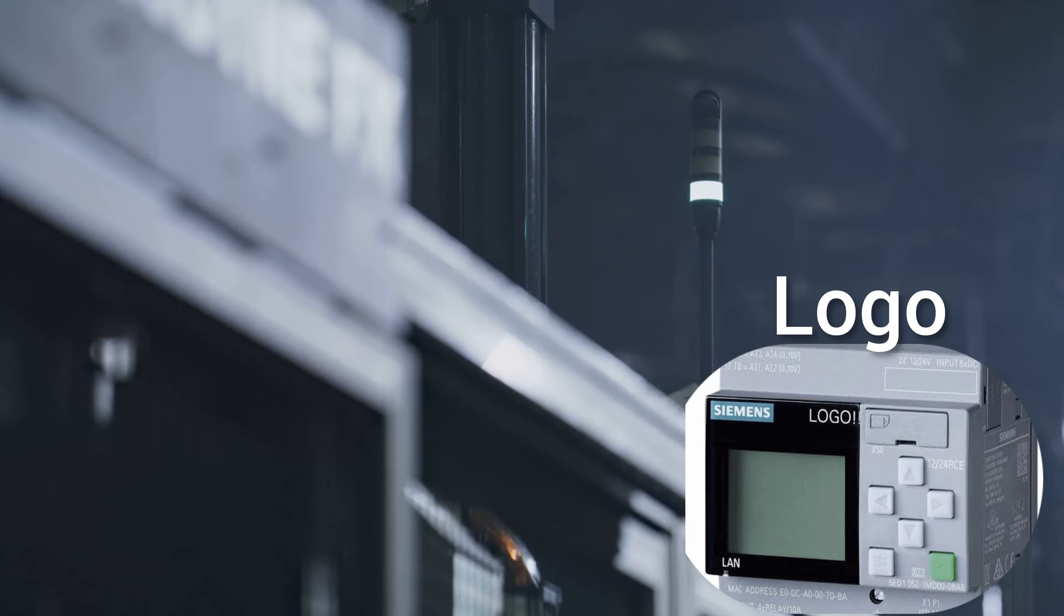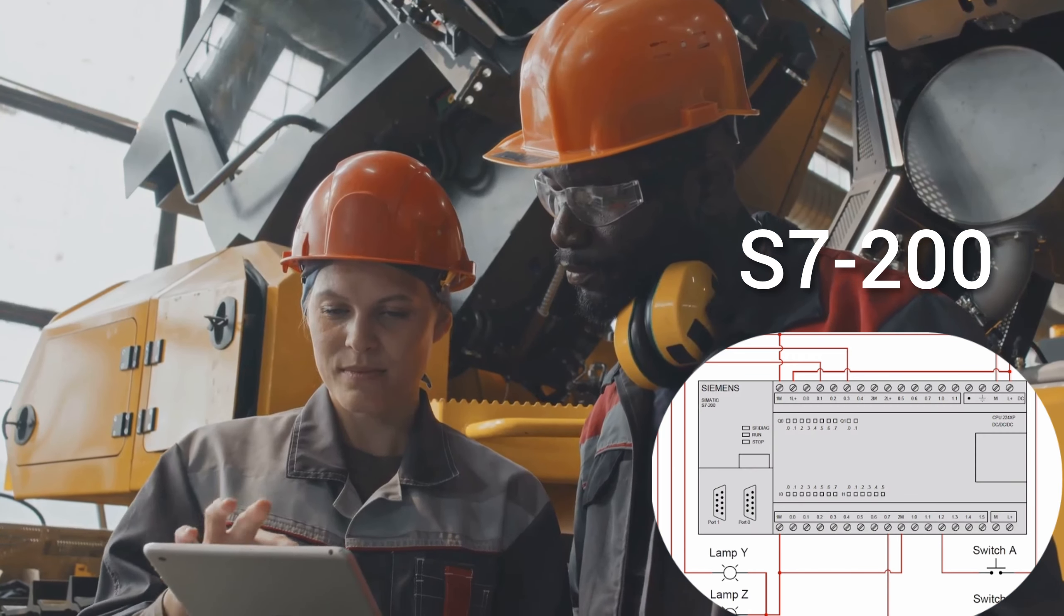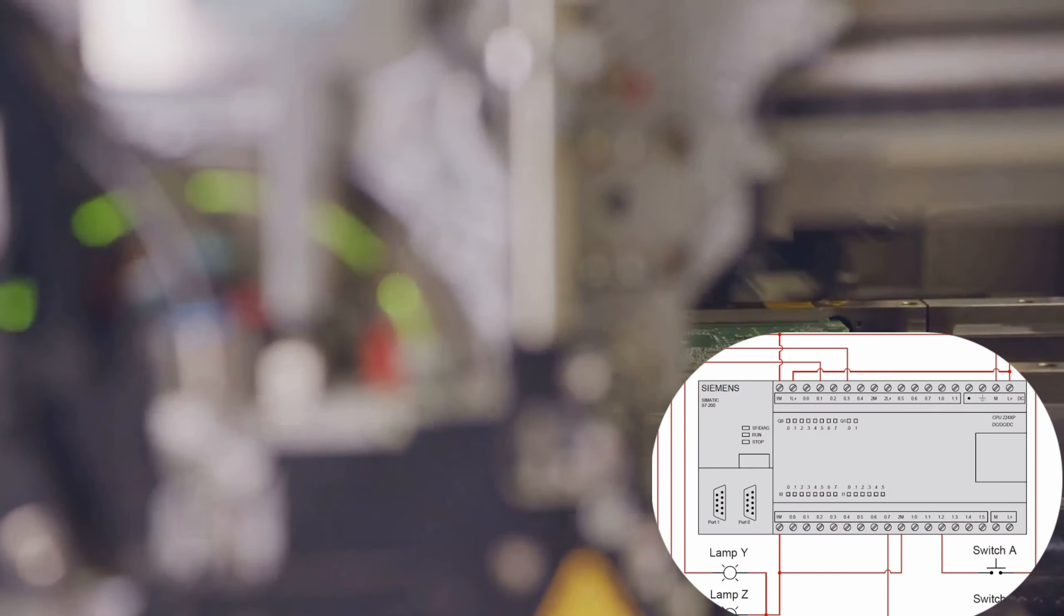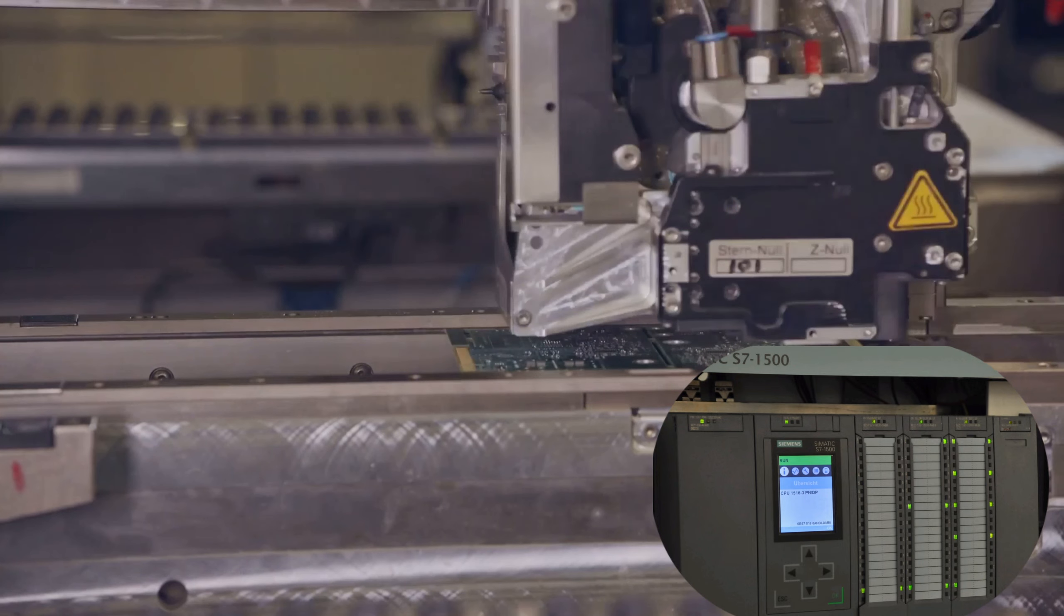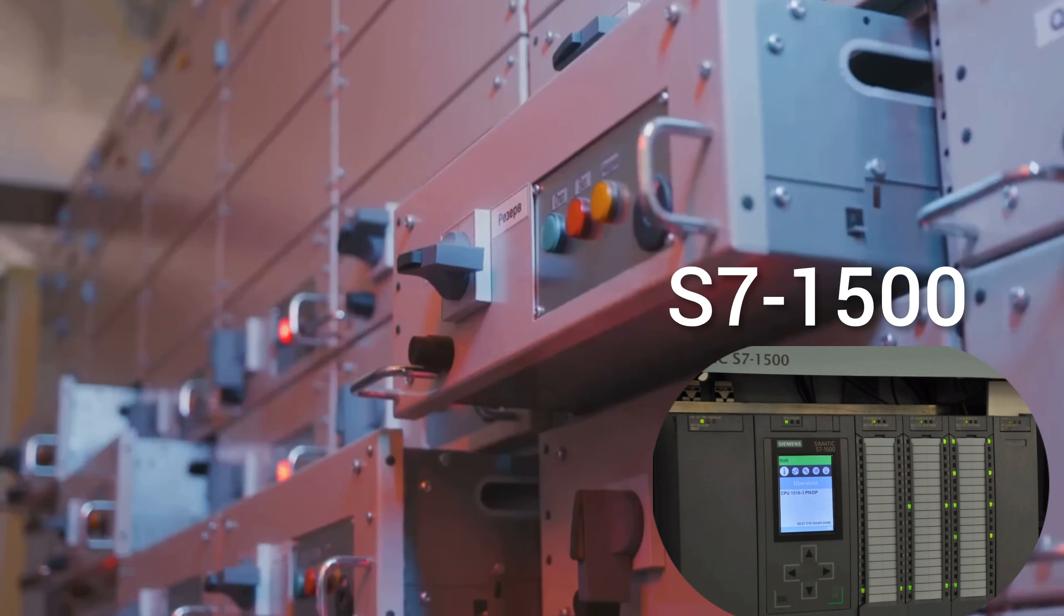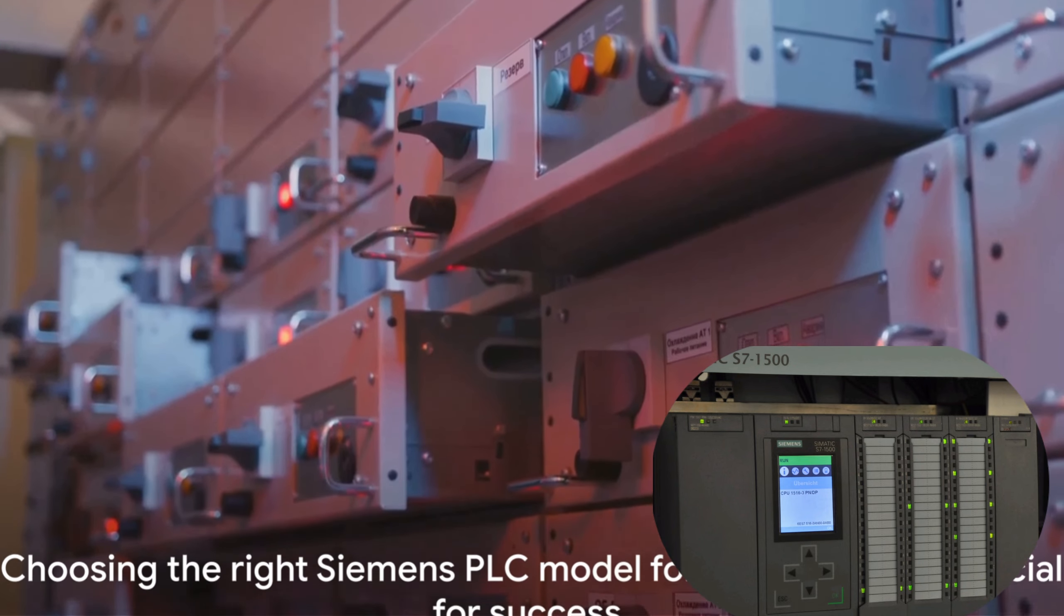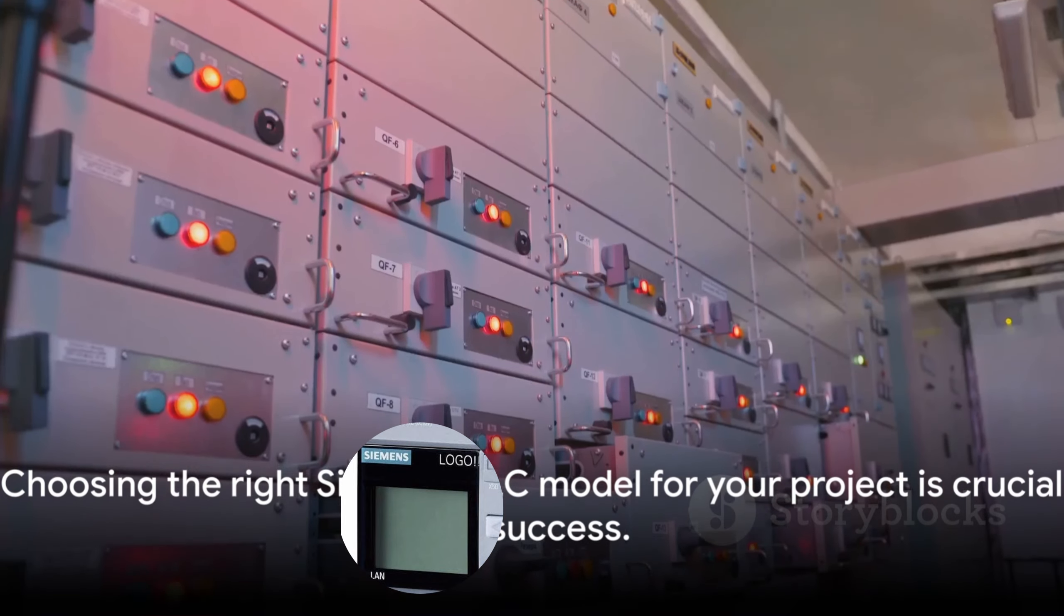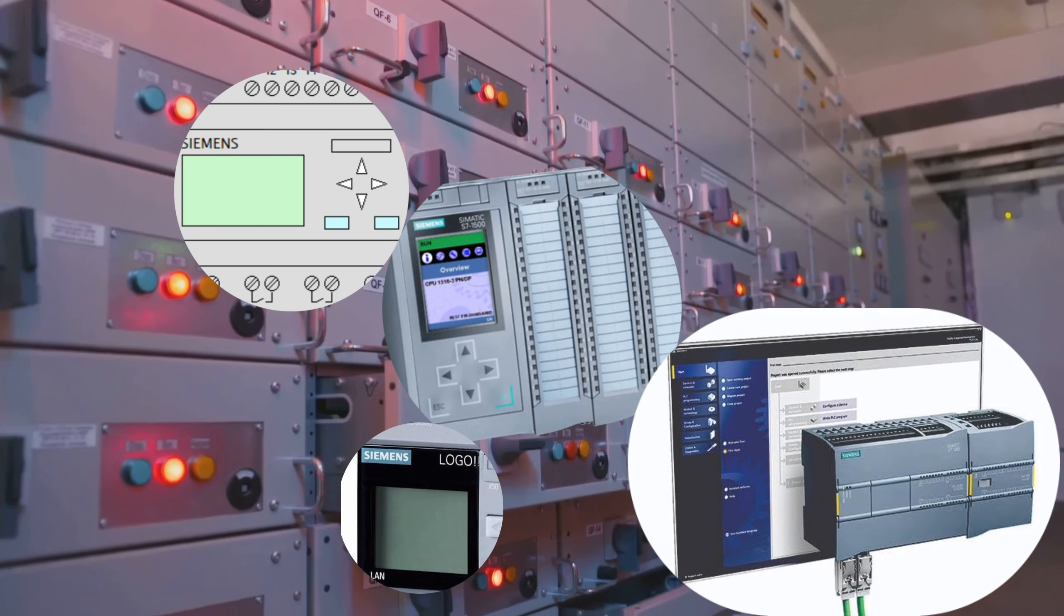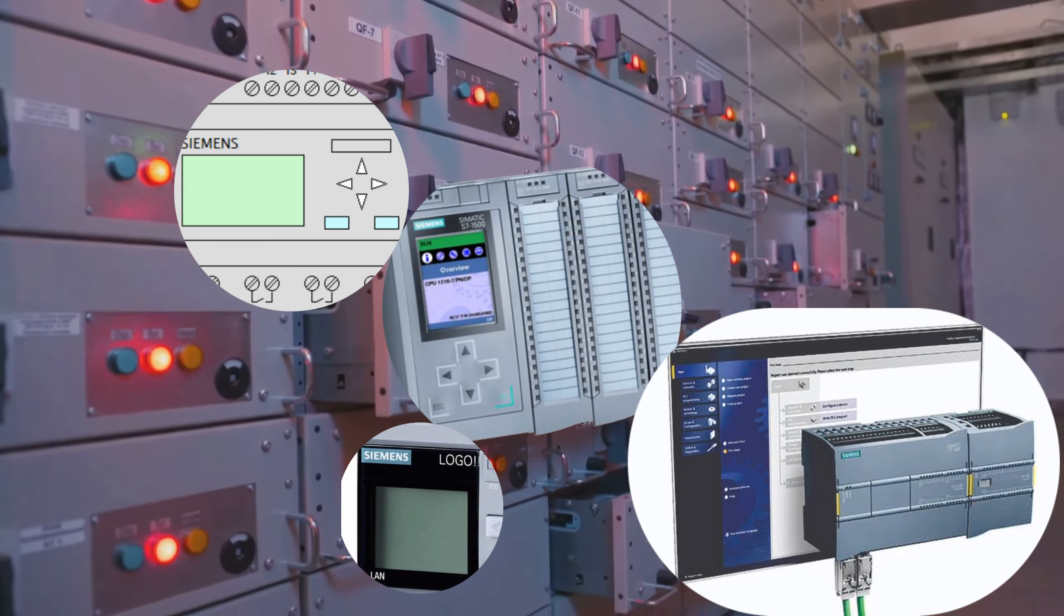A smart and reliable option like the Simatic S7-200, or a high-performance advanced model like the Simatic S7-1500, Siemens has got you covered. The key is to understand the specific needs of your project and choose the model that best suits those needs.